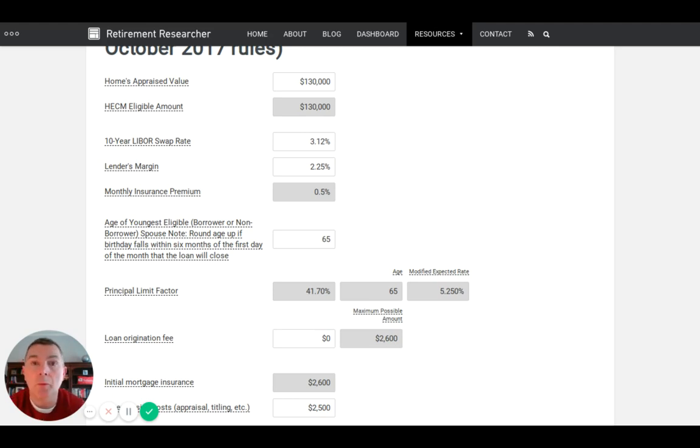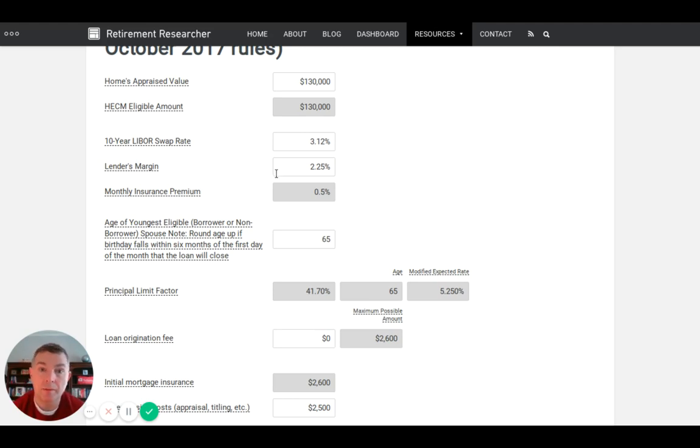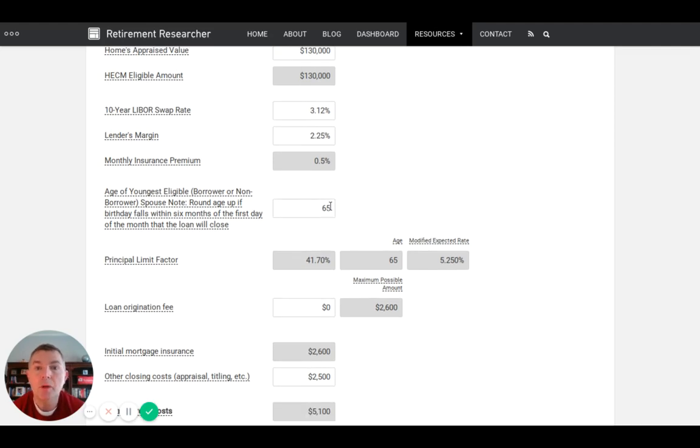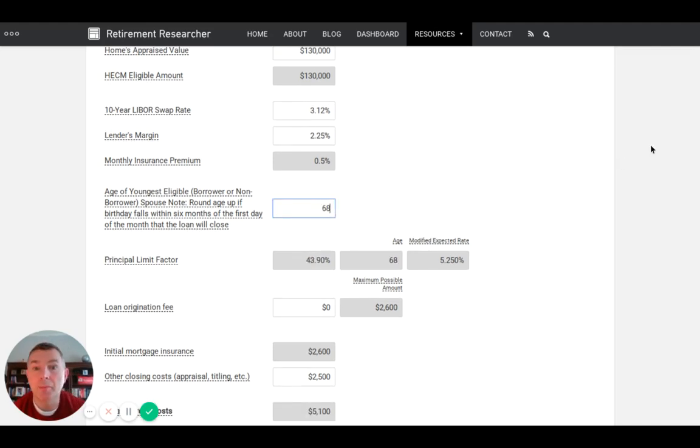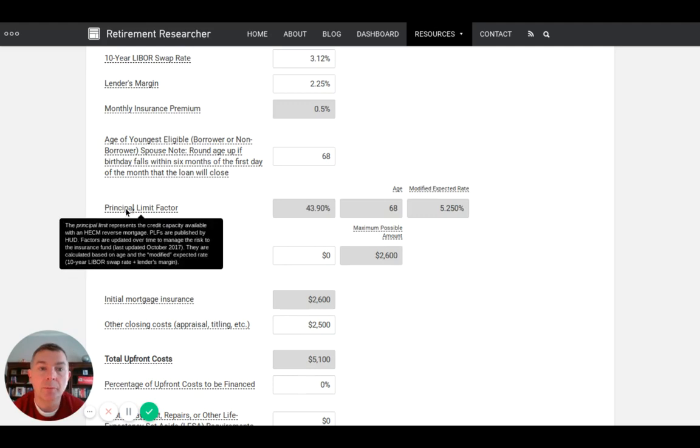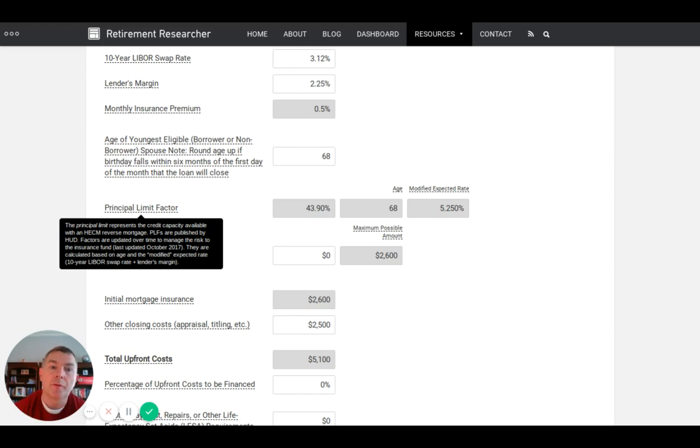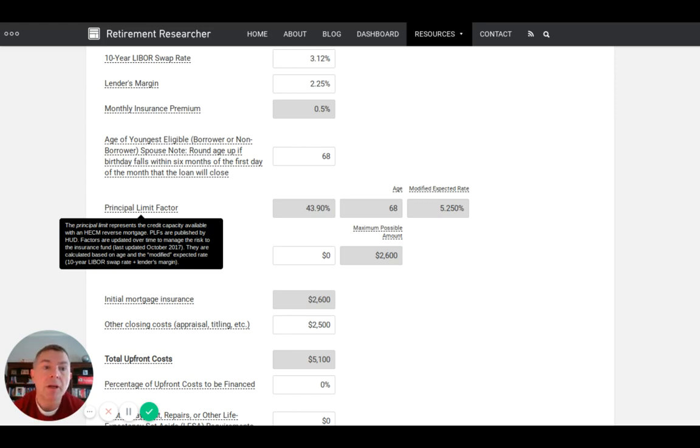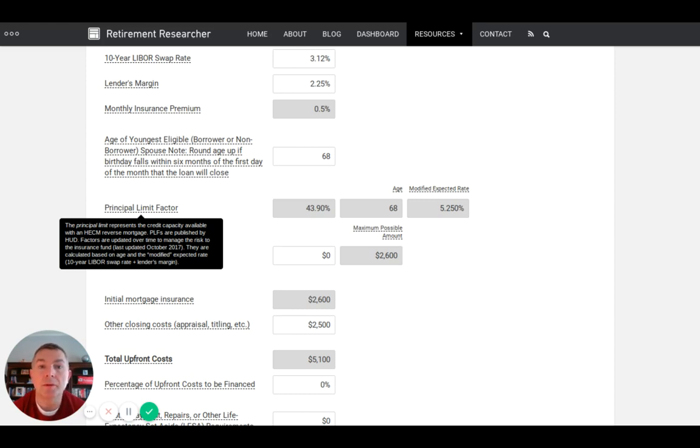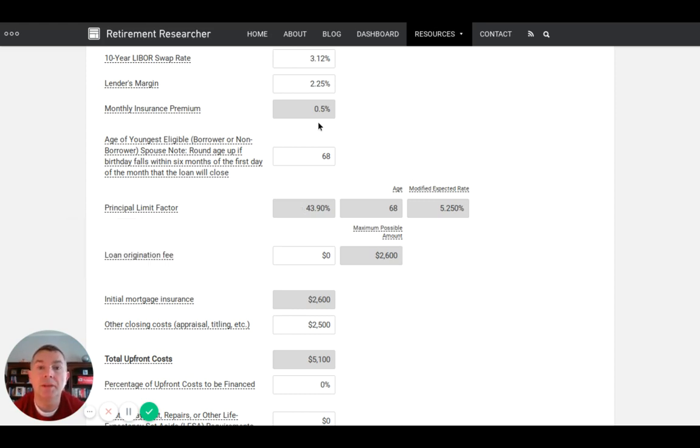Then there's a monthly insurance premium of 0.5% used to support the government's insurance fund that provides guarantees to both the borrower and lender for all loans. It remains permanently fixed at 0.5%. You can't change this monthly insurance premium. That's just to keep the solvency of the fund that Ginnie Mae and FHA back to make sure that if your house is underwater when you die, there's no obligation to your heirs whatsoever. The government will pay the difference.